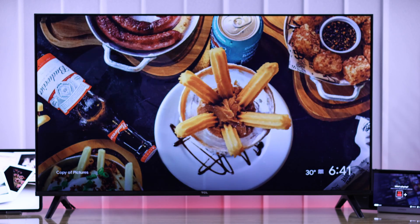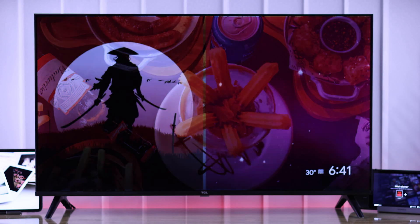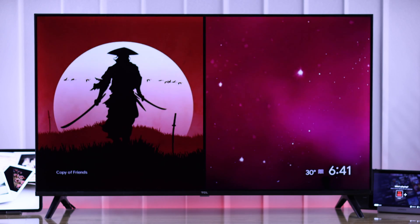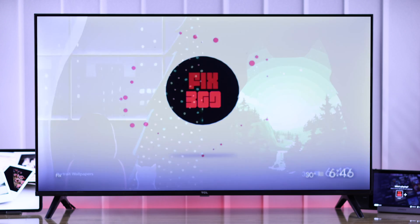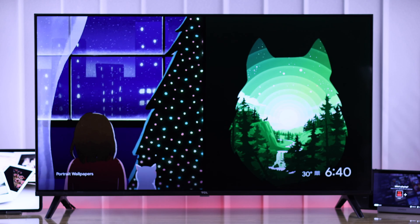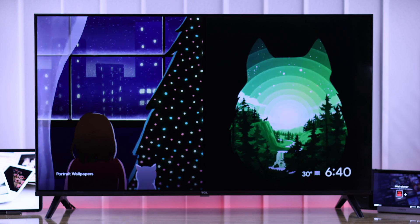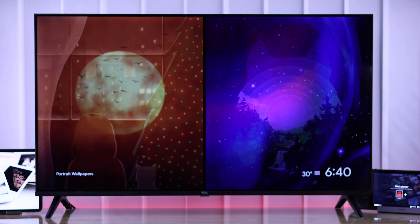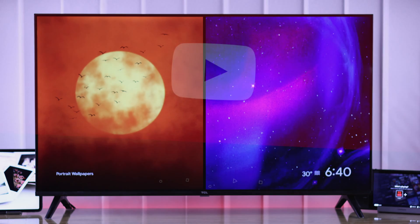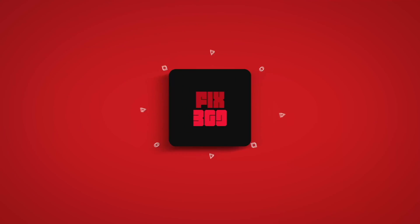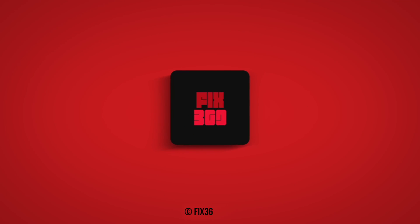Now our TCL smart TV is showing our own photos as the screen saver, so you can lift up the mood with your memories and favorite photos on your TCL Google TV. Let us know your thoughts and I'll see you around.